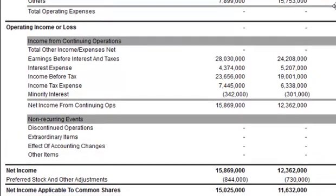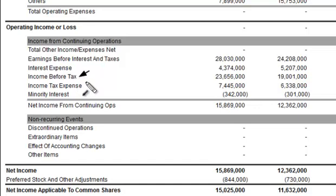Let me get this all set just right, get the tools again. All right, here is the income before tax — and the income tax expense follows thereafter. But what we're looking at right now is the income before tax.